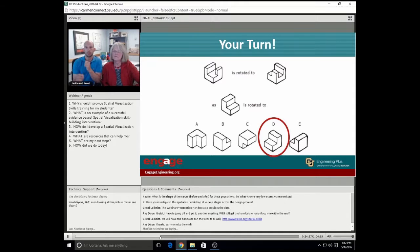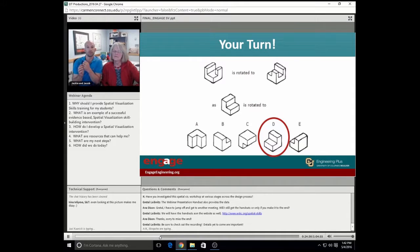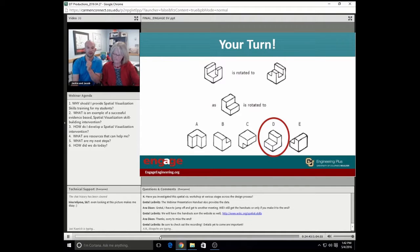The correct answer is D. We talk in our workshops about how to solve these sort of mental rotation problems, and I'll detail that when we get there.